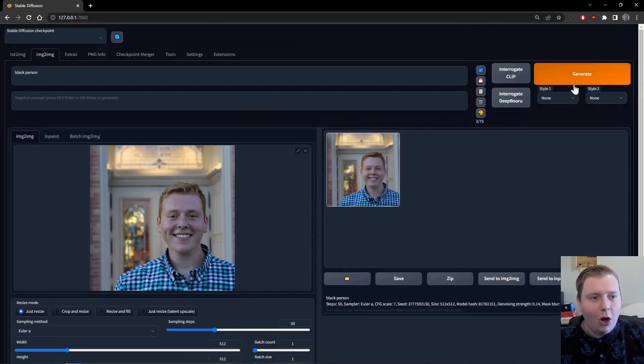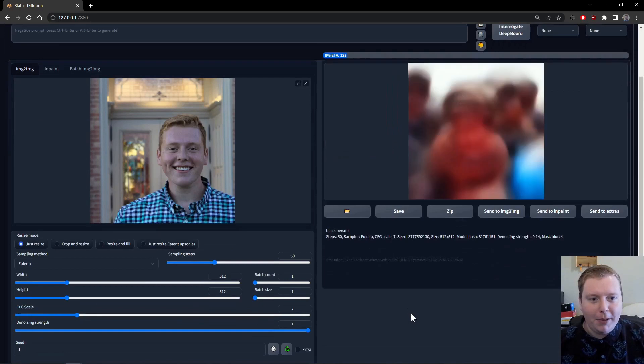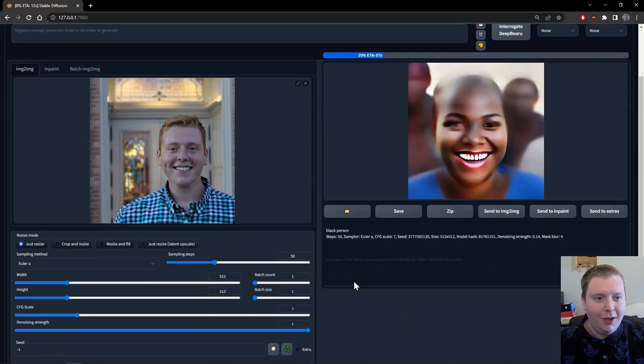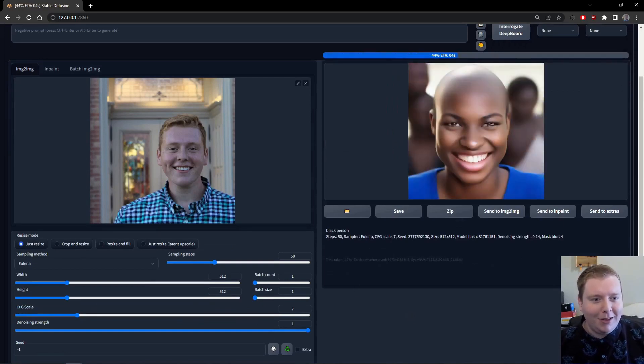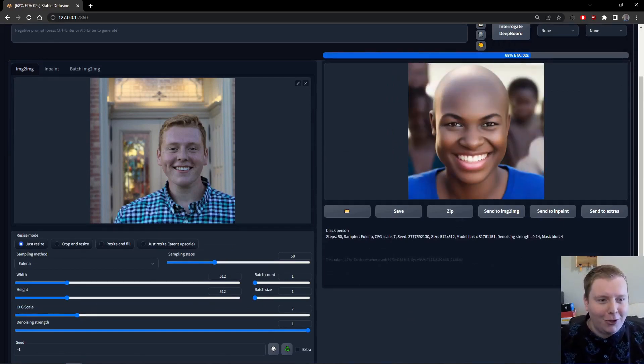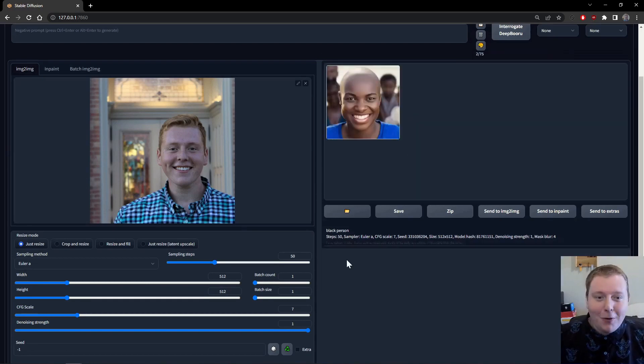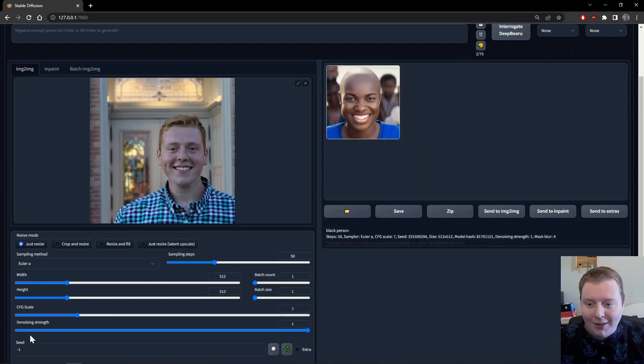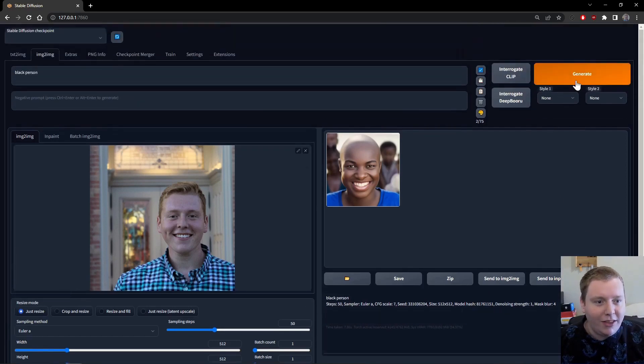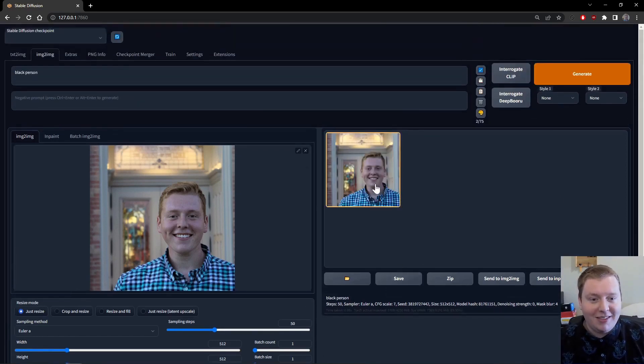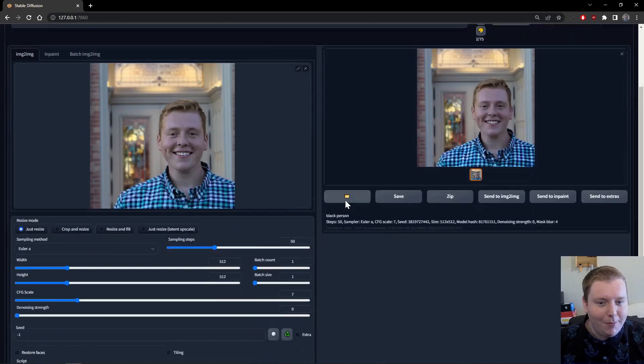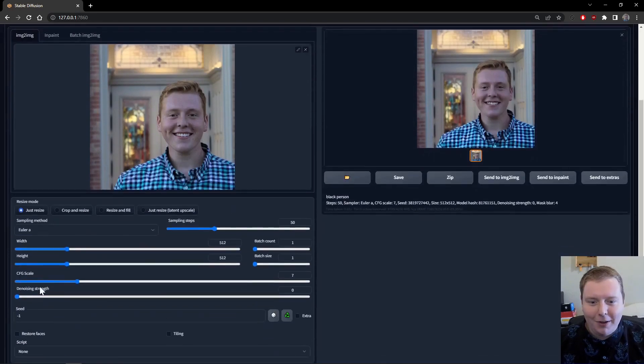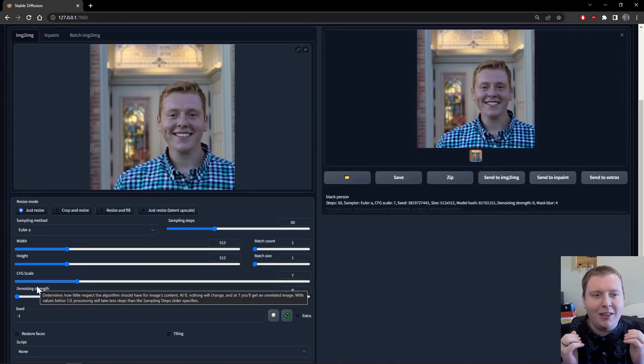So if I crank this all the way to one and say, hey, generate a black person, you're going to see it generates something that's completely irrelevant to the first picture that I put in there. If you put the denoising strength at one, it has complete freedom to do whatever it wants. Now conversely, if I put the denoising strength at zero, you're going to end up with the exact same picture pretty much. It might be slightly different, but there's a very limited amount of noise. There's almost nothing that can be changed.